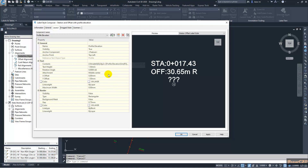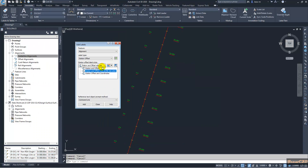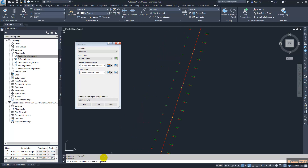These are our settings. I click OK. Now I am selecting 'station offset with profile elevation' and clicking to add it. It is asking for the alignment, so I select this alignment.